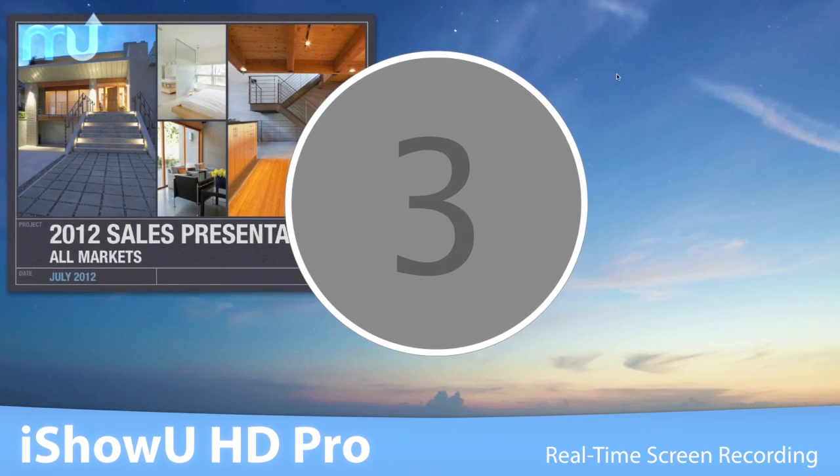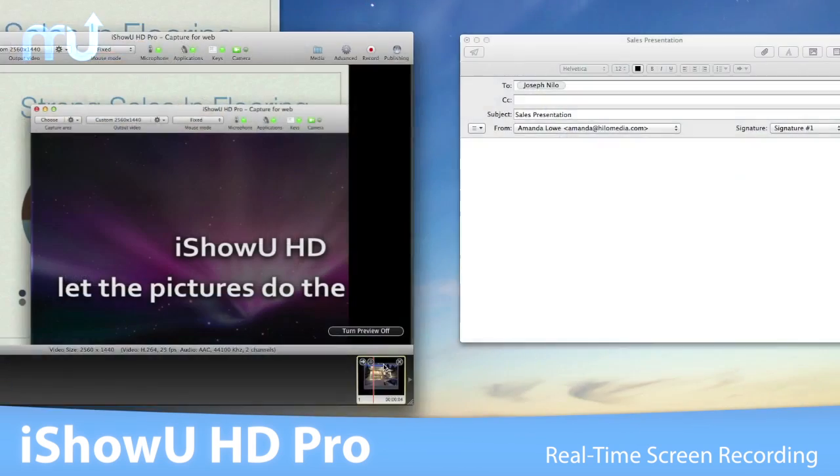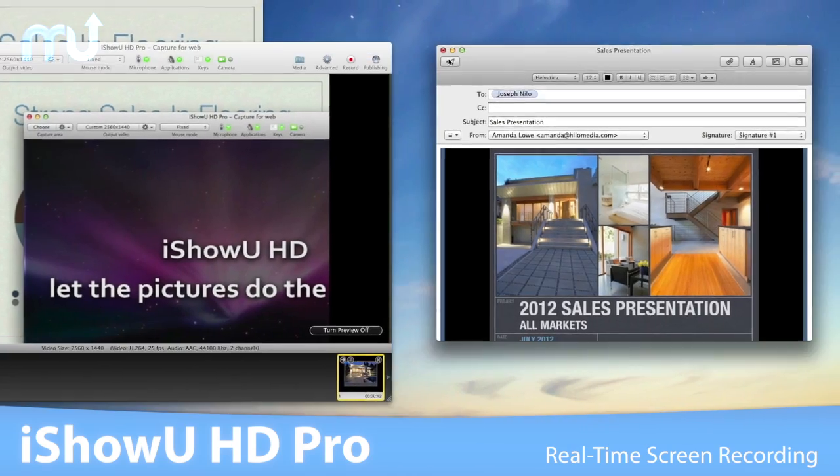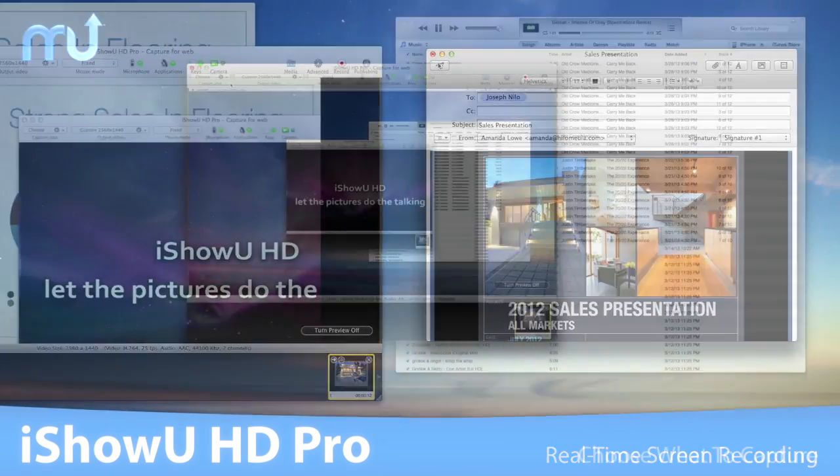Once the recording is complete, you can immediately email it or drag it into a video editor for further editing.